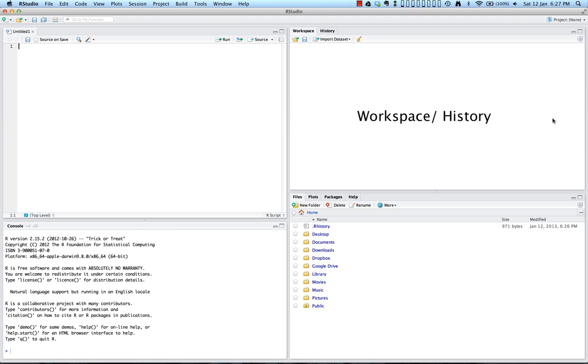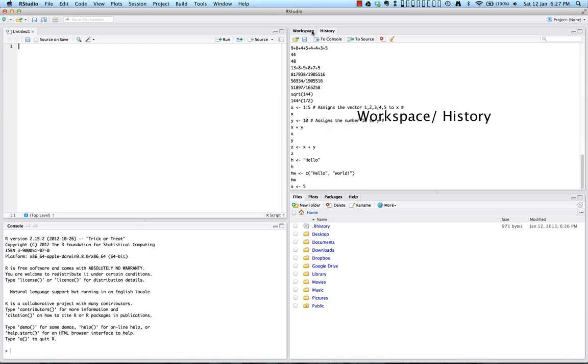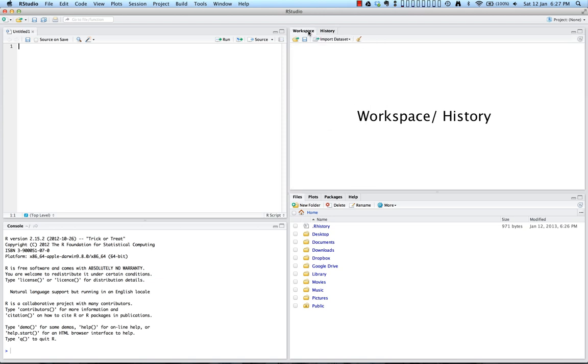Up here in the top right hand corner, you see an overview of your workspace and your history, these two files. And here you're going to be able to inspect the different variables that you create throughout your session as well as the different values that are involved.